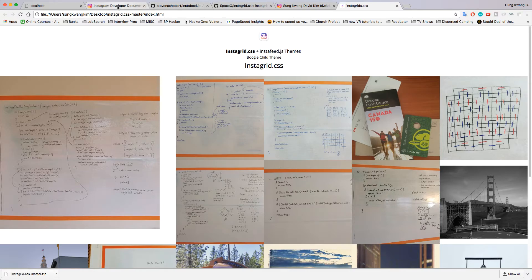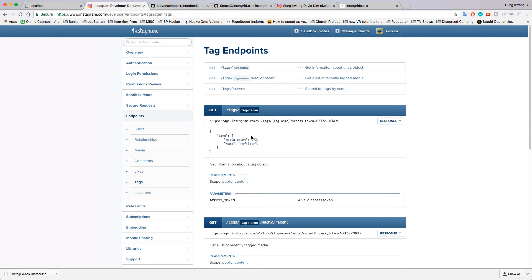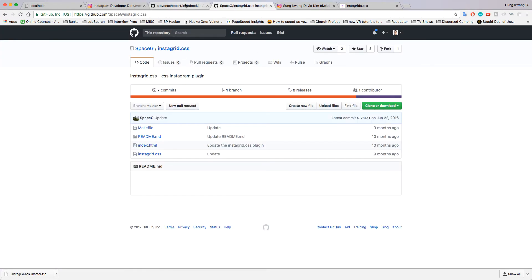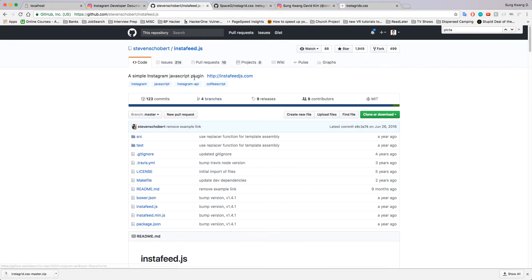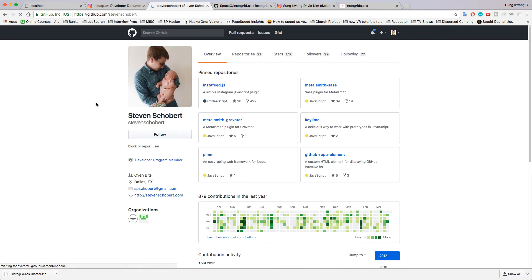I also want to point out Steven's GitHub. He has an instafeed.js and though we're not using that today, it's very similar.